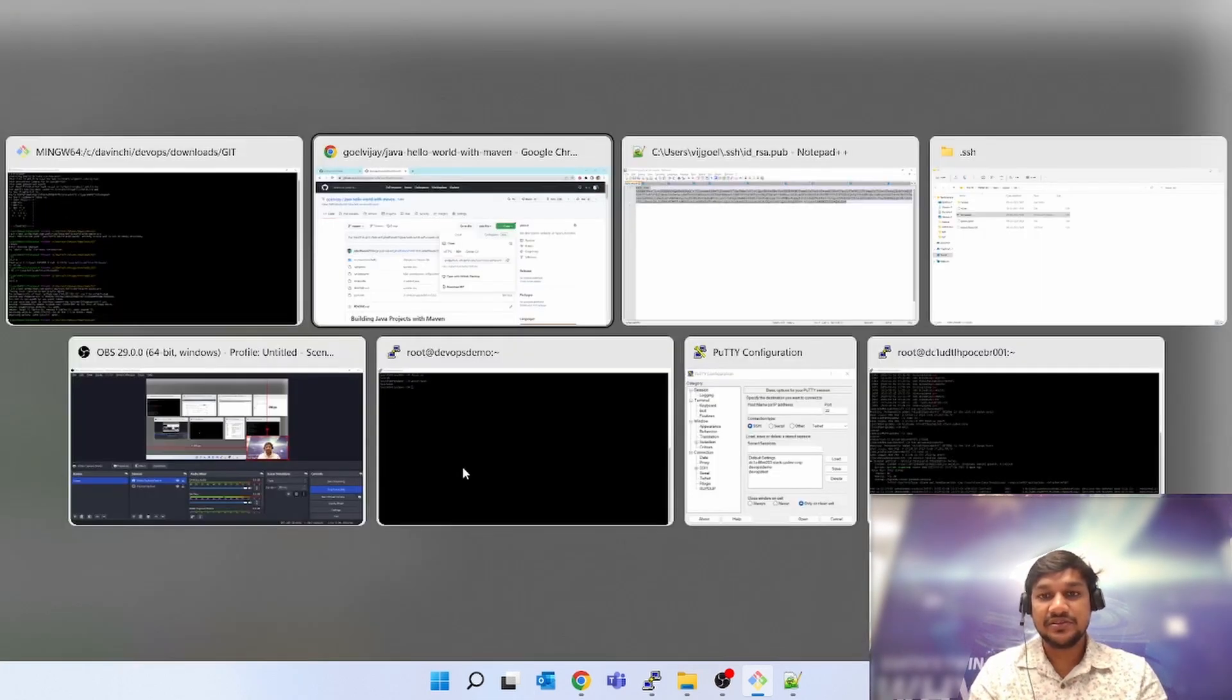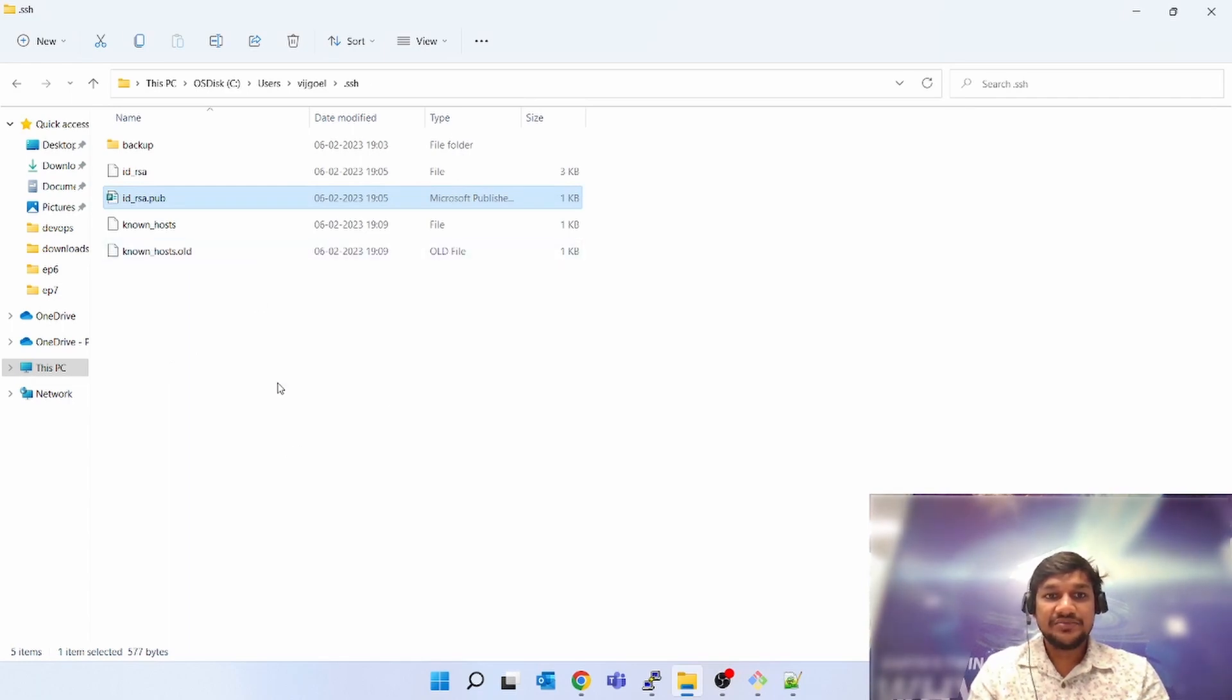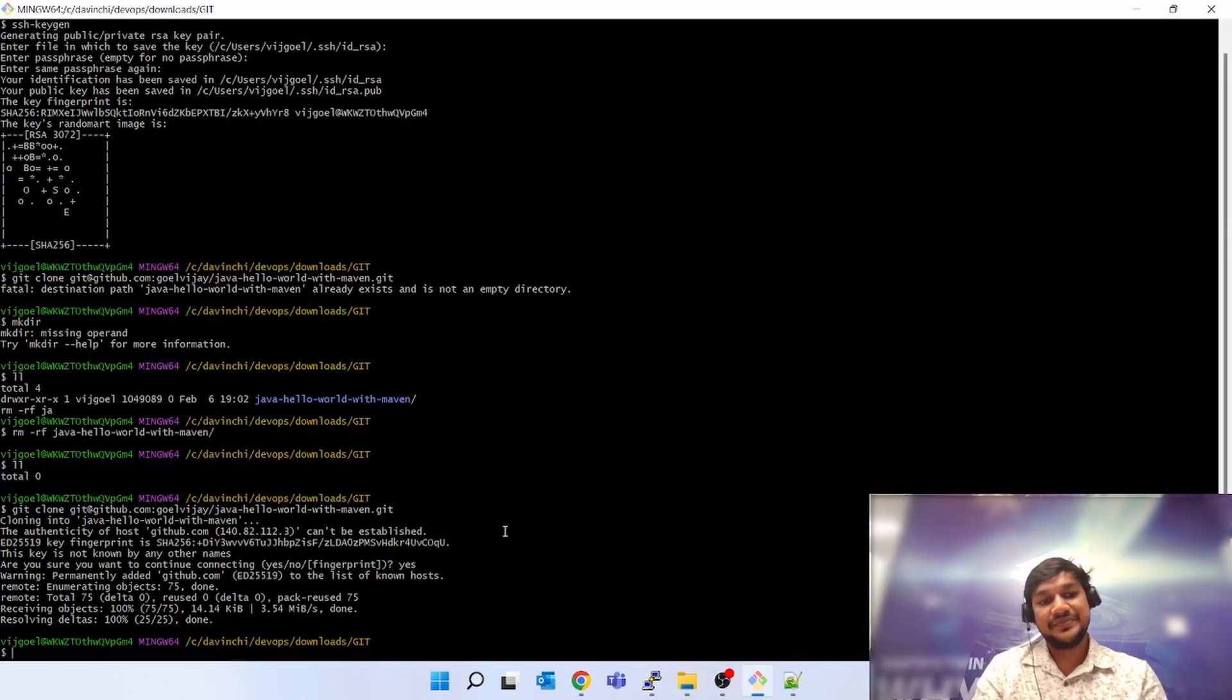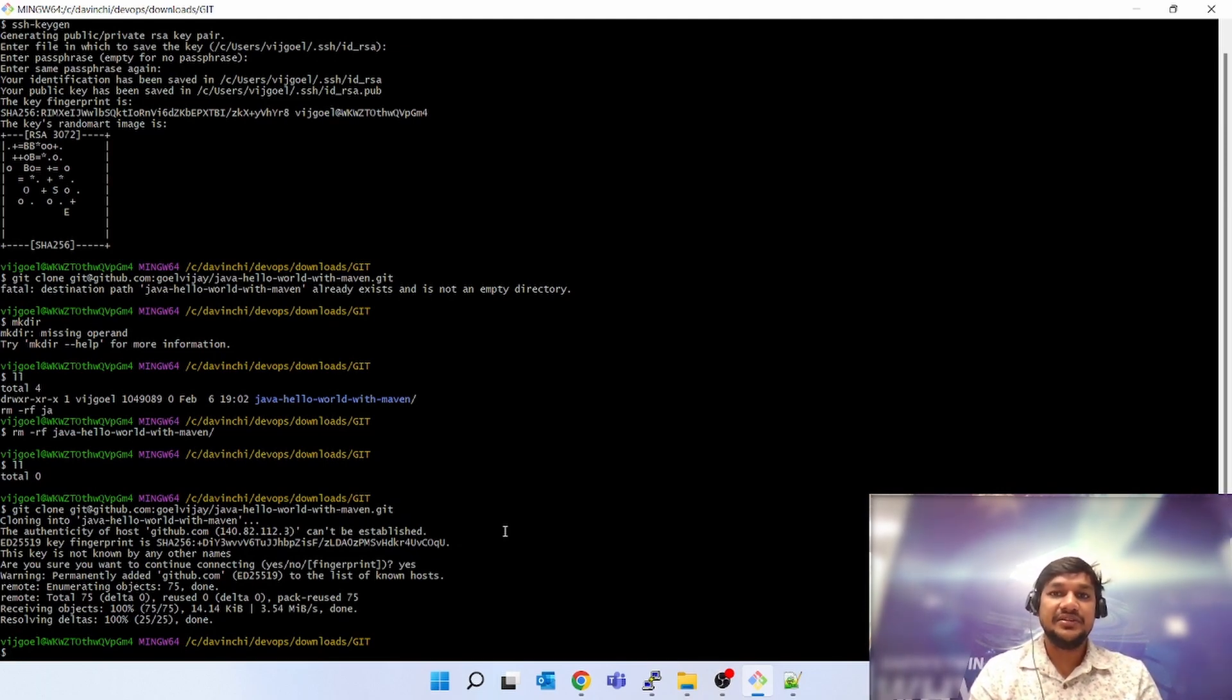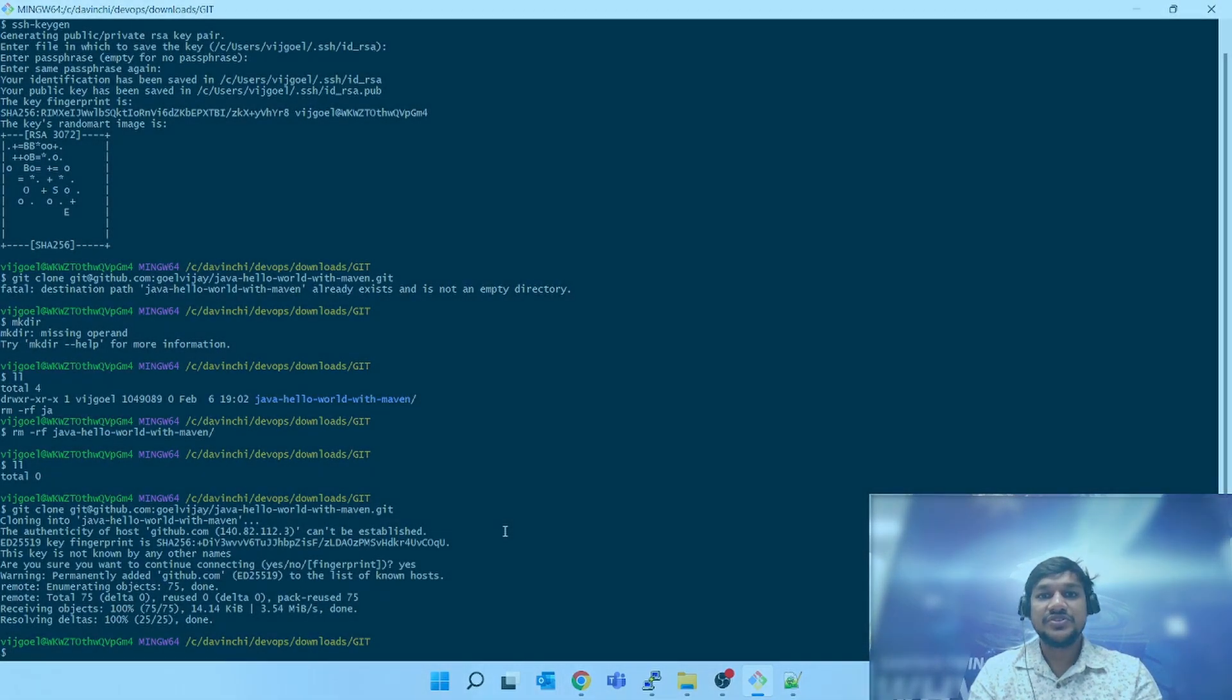That's it. This is how we do the SSH key setup in GitHub. Hope you like this video. Thank you for watching.